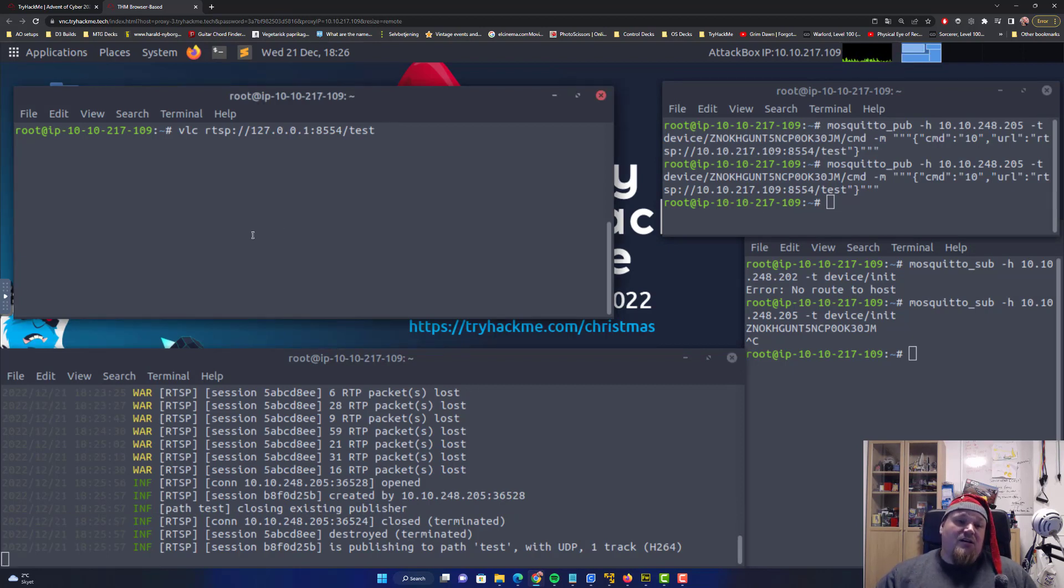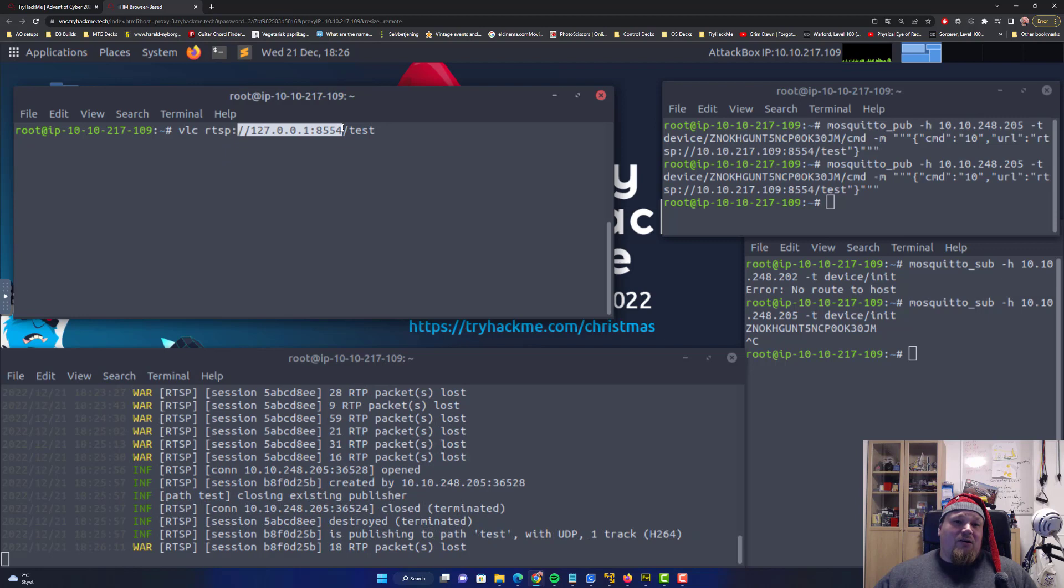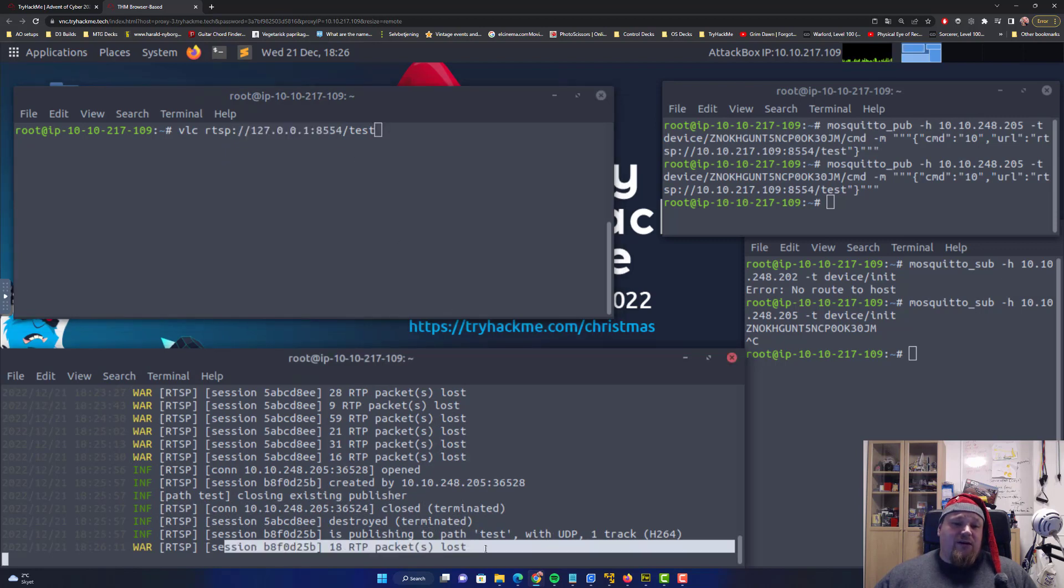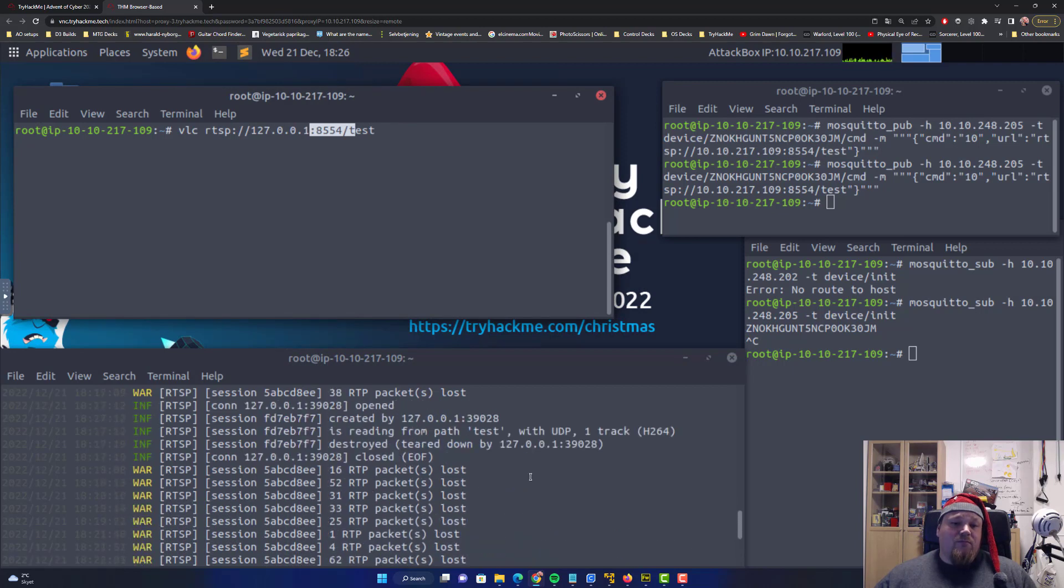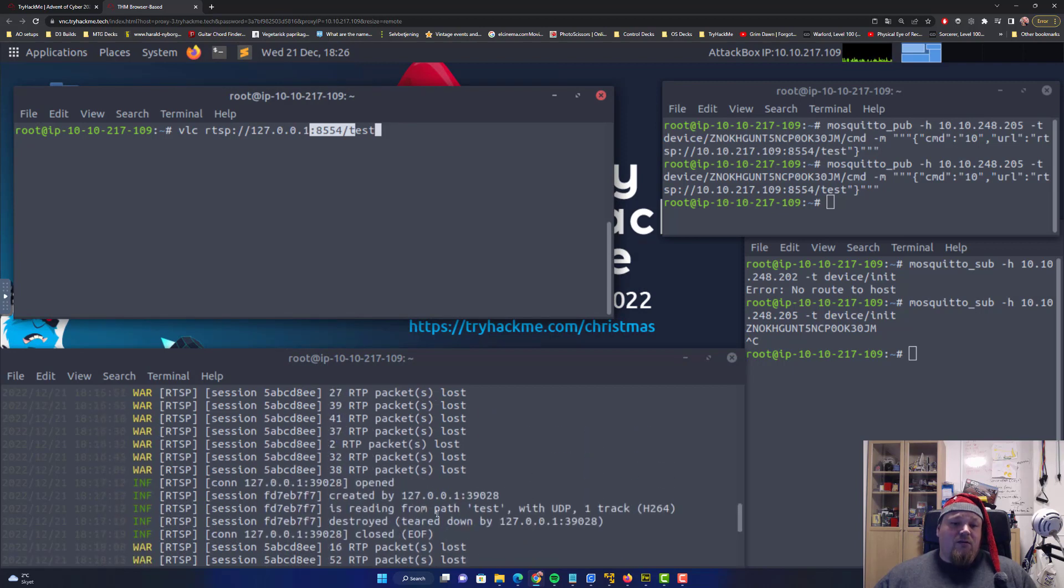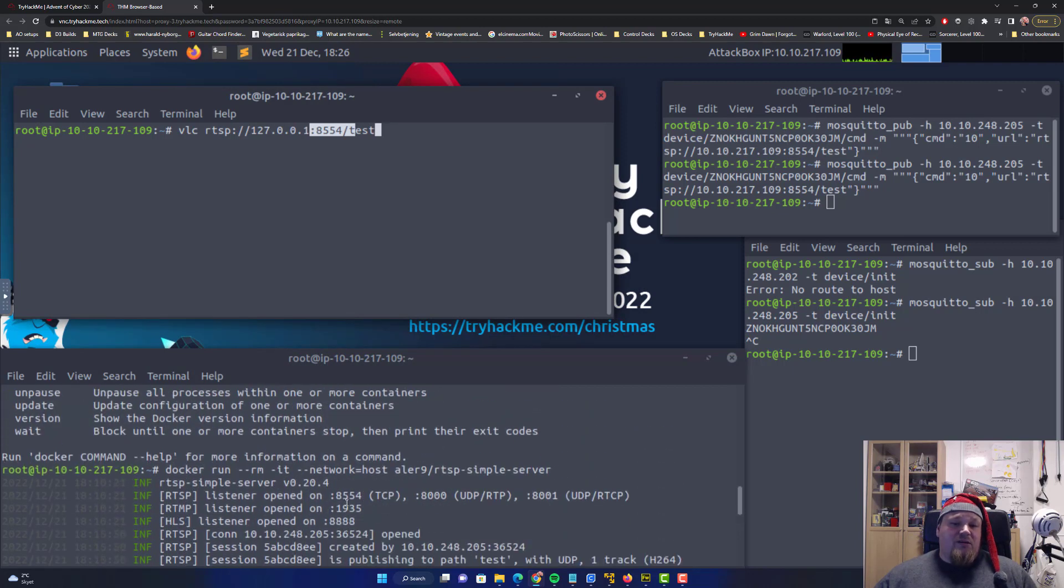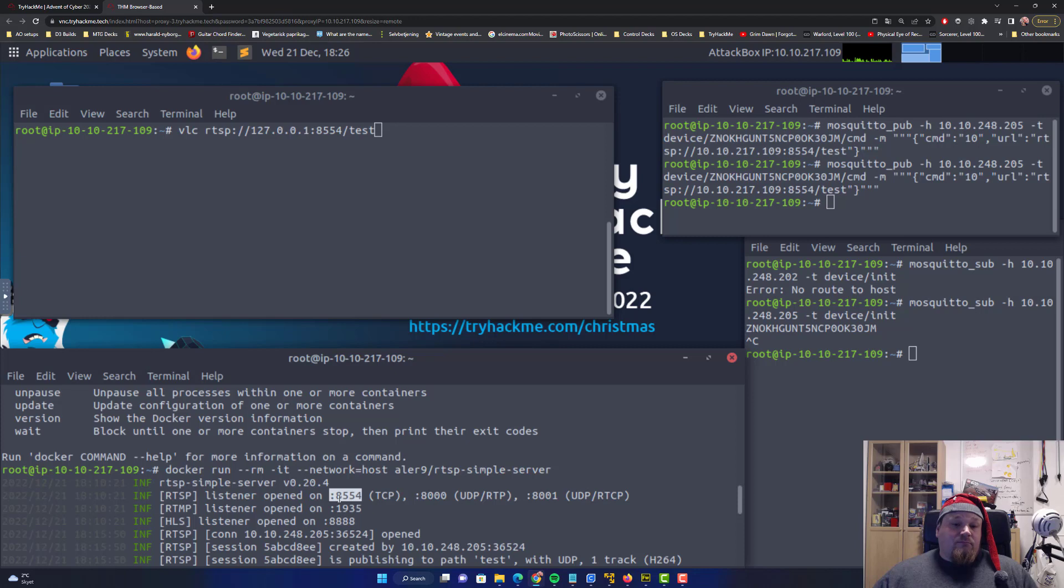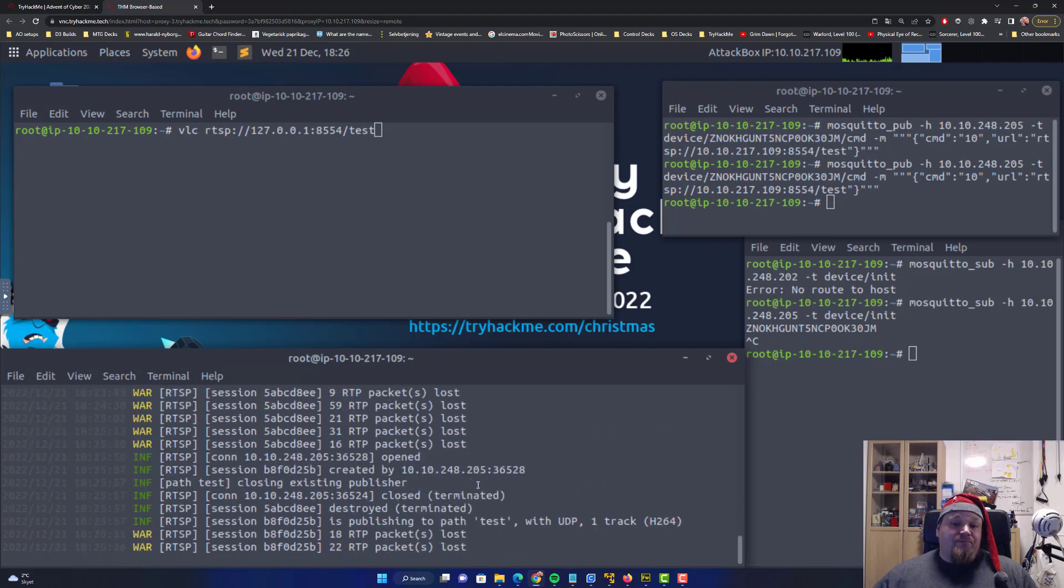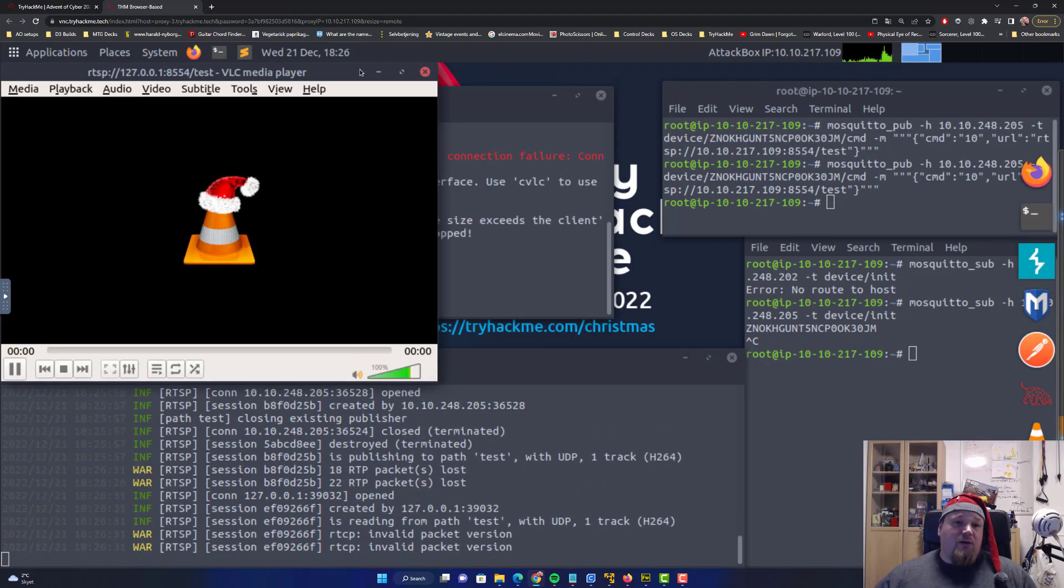Then you can run the VLC on the RTSP protocol on your own machine. You can see down here you're getting packages. Remember the port number which is the port number that's gonna be displayed whenever you start up the actual Docker container, which is that one, the outside port.